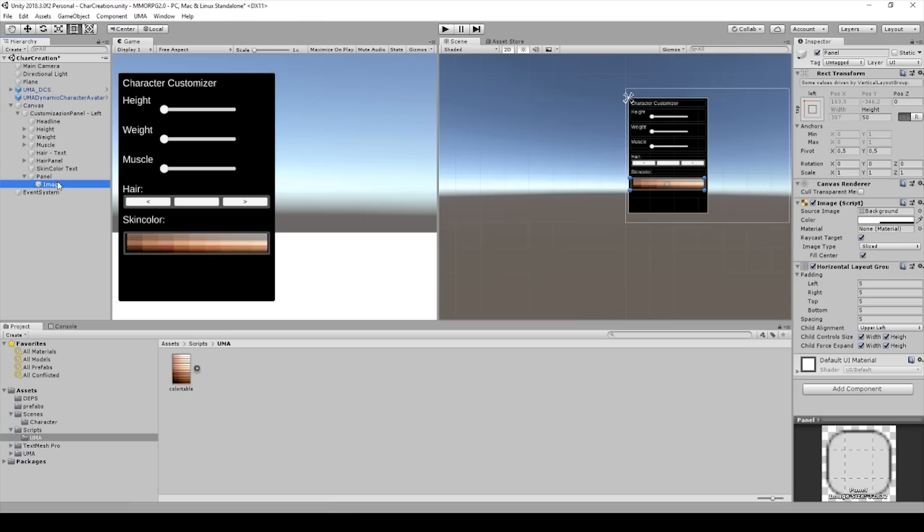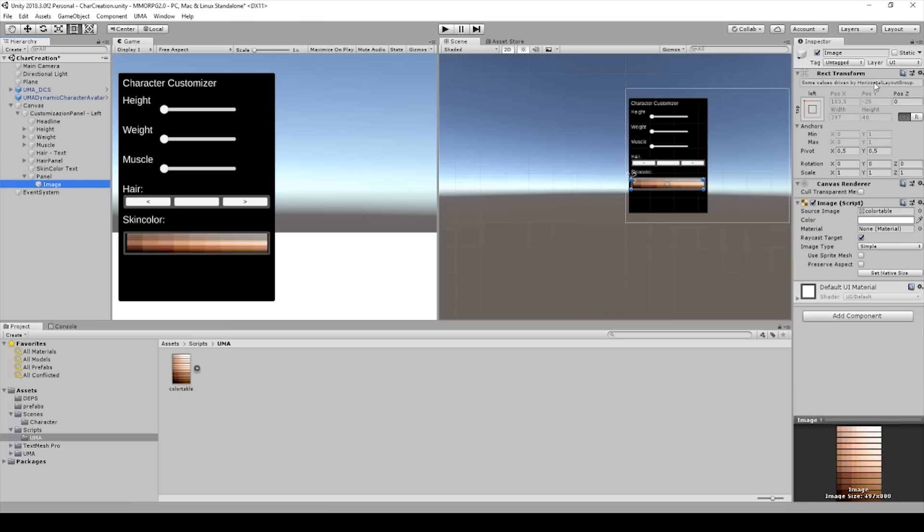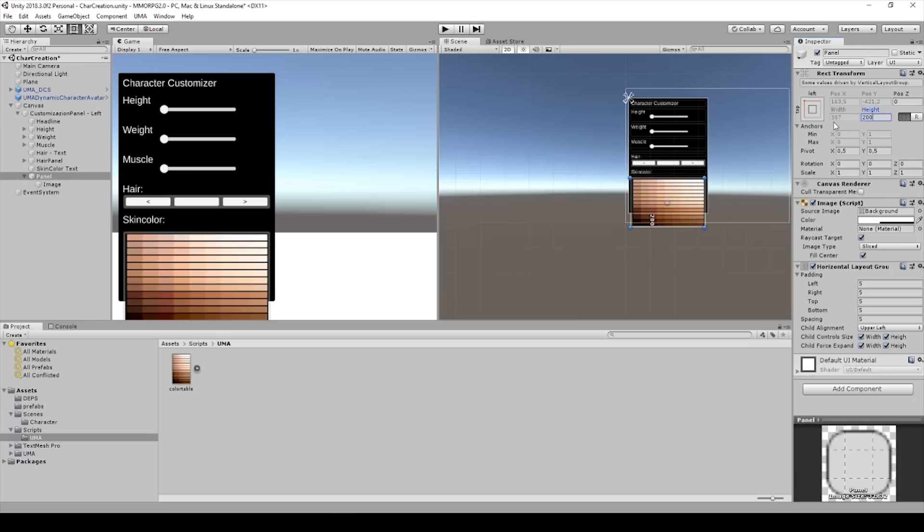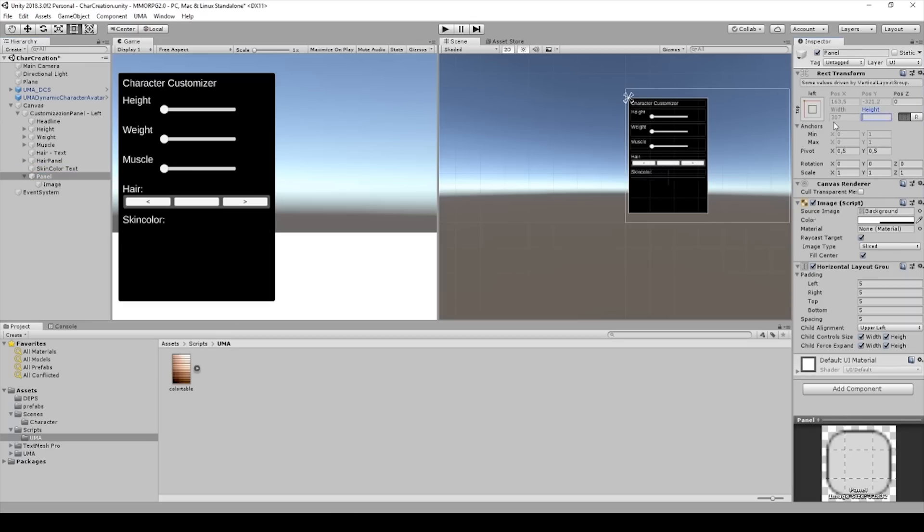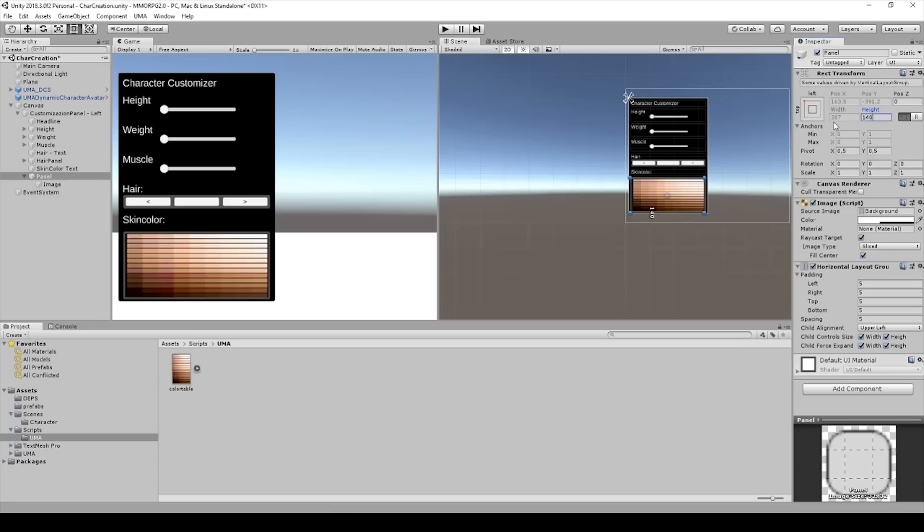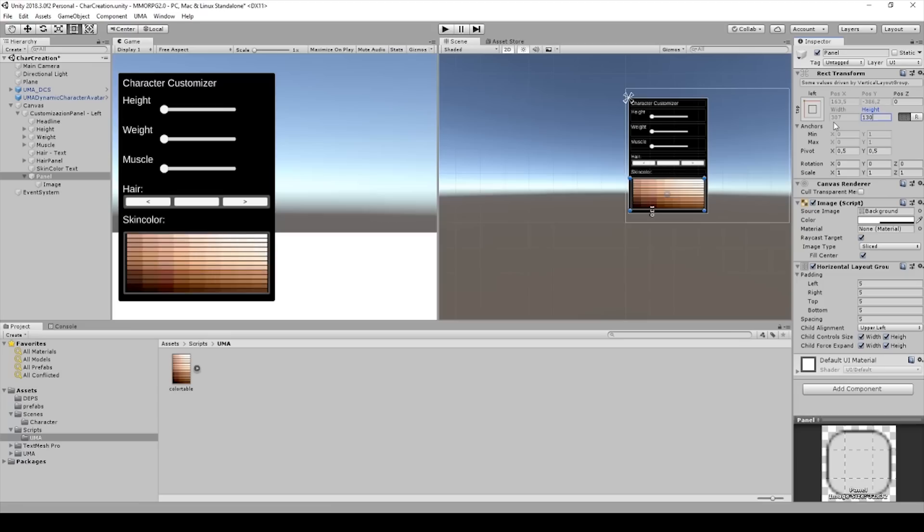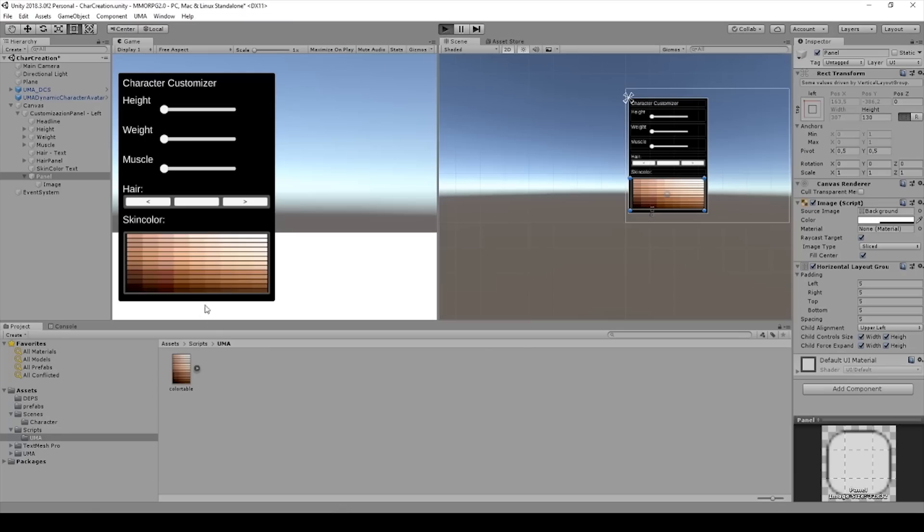And now I will change... We can change the height of the panel to 200. No, it's too big. 240, 230. And then you have the skin color checkbox.